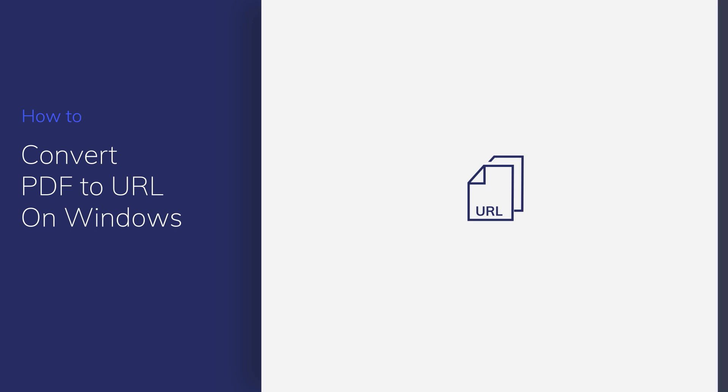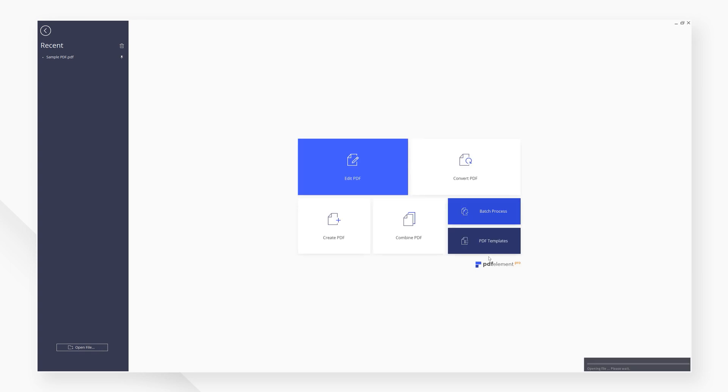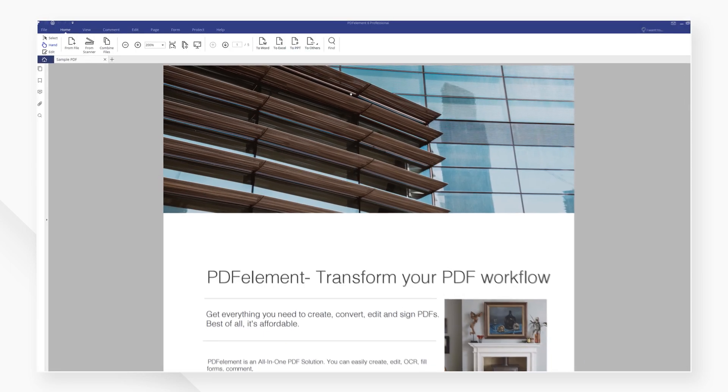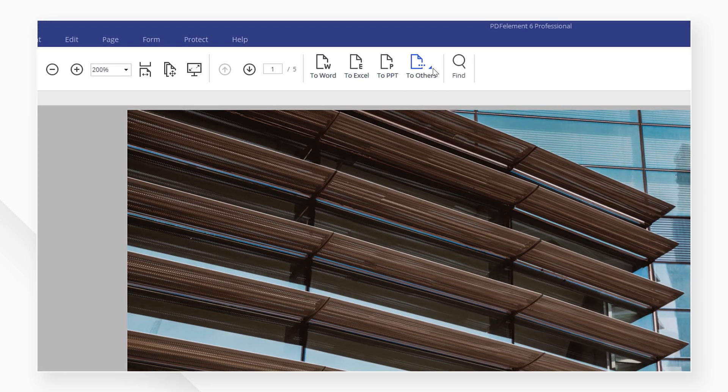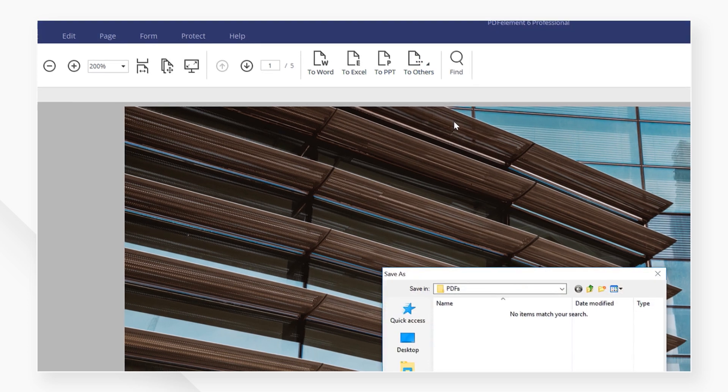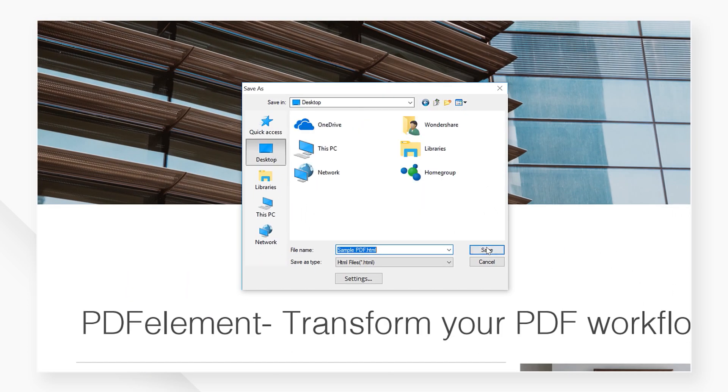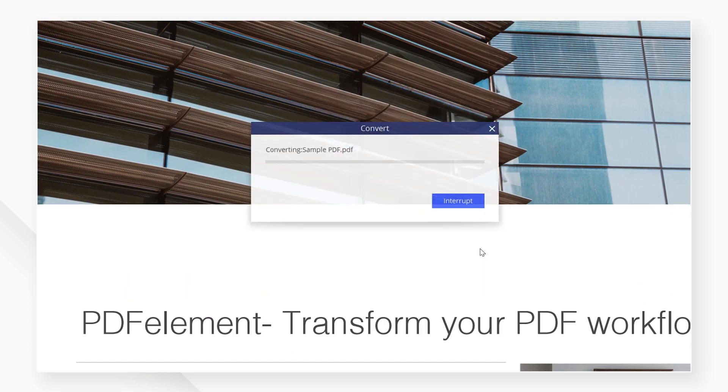Let's get started. First, let's open the PDF file. I'm going to hit the tools box on the top over here and select convert to HTML. Next, I'm going to hit save.